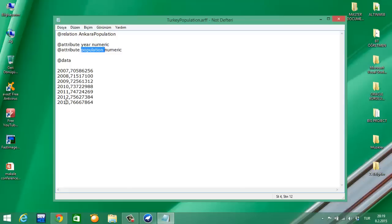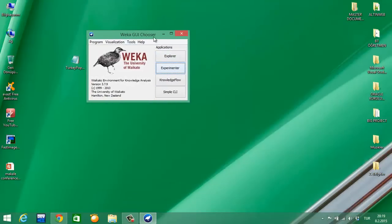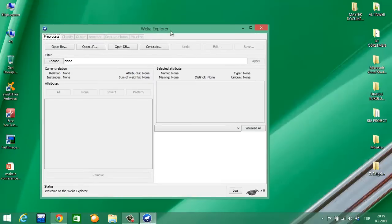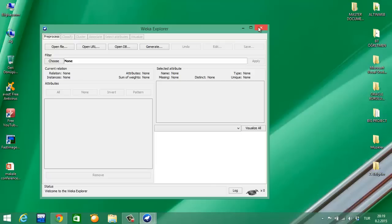I am closing the file and opening the WEKA program. First of all, I am pressing the Explorer button. Now we are looking at here - there is no forecasting, so we should install it.